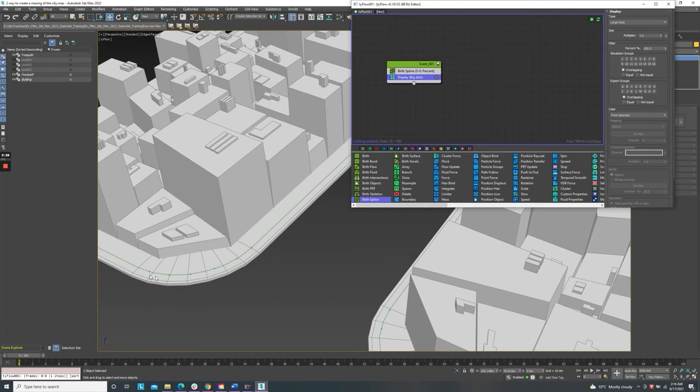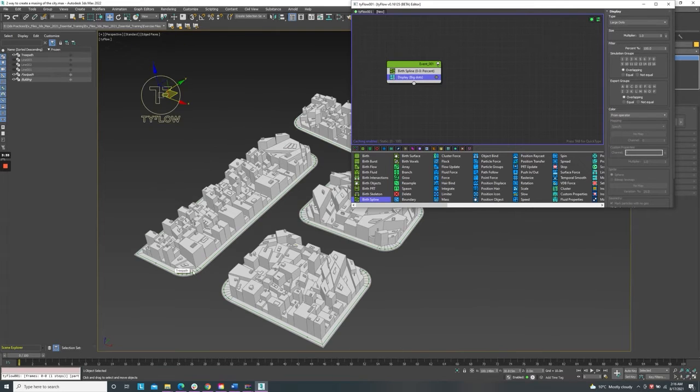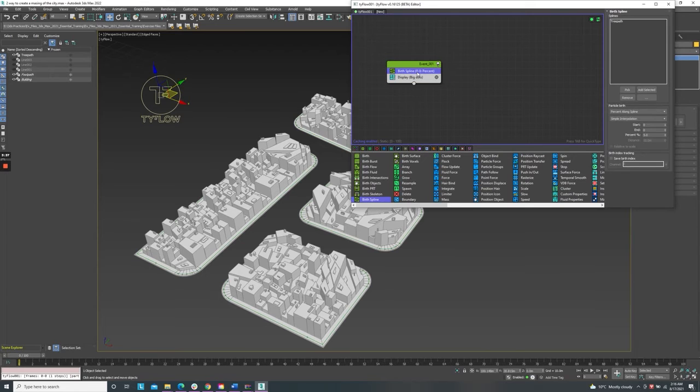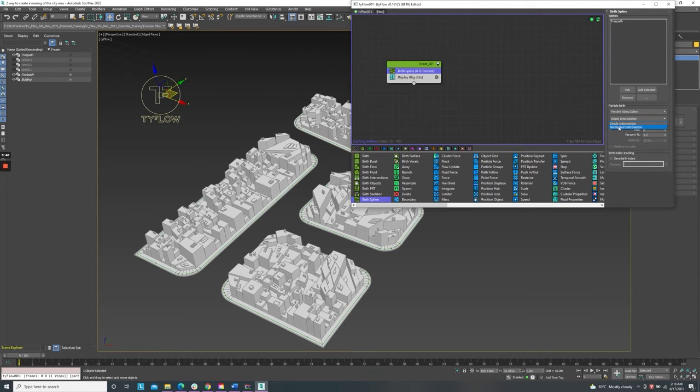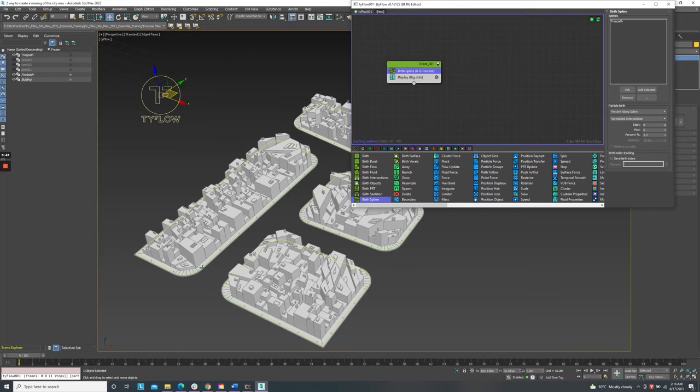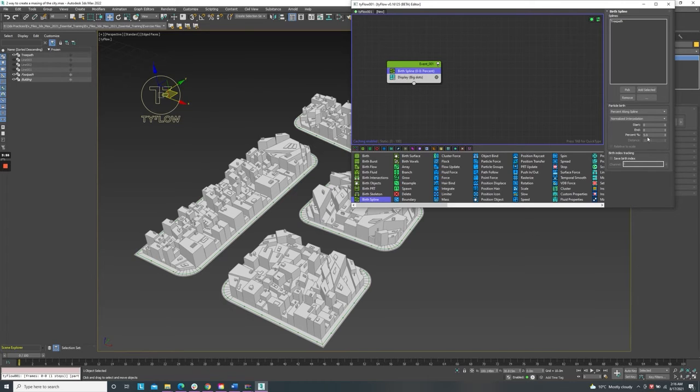So we don't want the trees divided like that. We go to the particle birth and change from simple to normalize. And on this percentage, we can modify the distance between these trees.